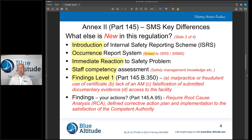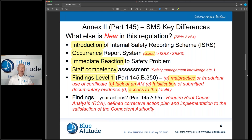Regarding findings: you can still get Level 1 findings, and just out of interest there are now four specific areas where Level 1 findings apply — malpractice or fraudulent use of your certificate, lack of an accountable manager, falsification of submitted documented evidence to the competent authority, or if they cannot gain access to your facility. This is consistent with what you'd see in Part CAMO.